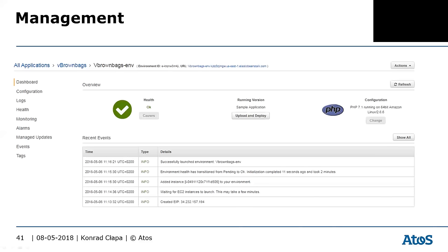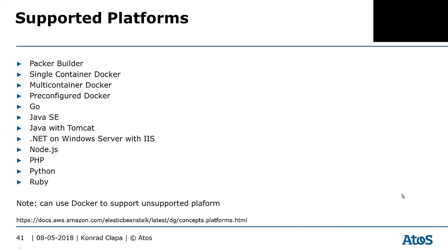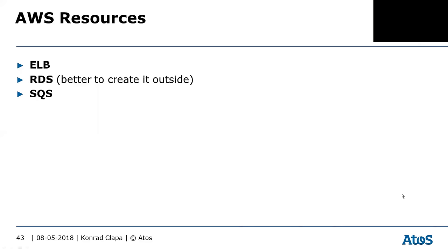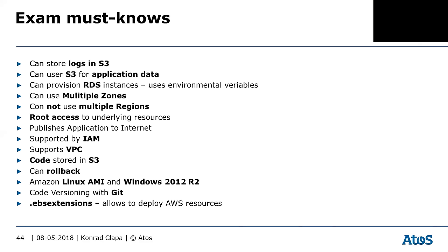You can use the CLI or the GUI to do the configuration and attach the database to your Beanstalk environment.